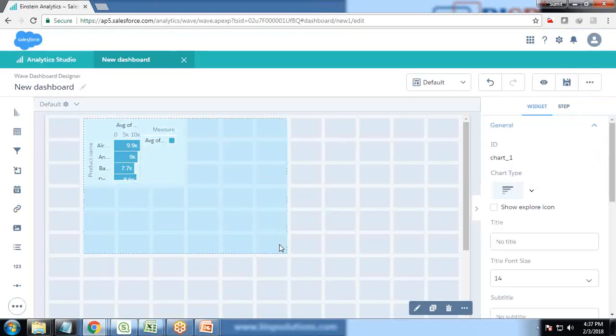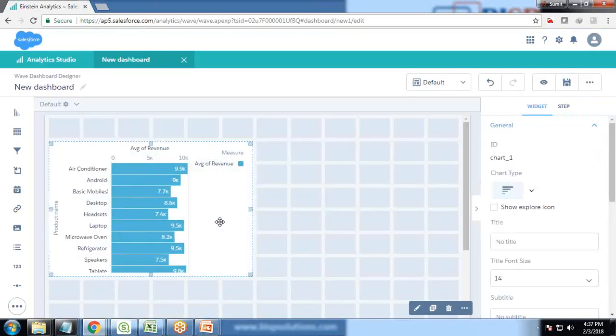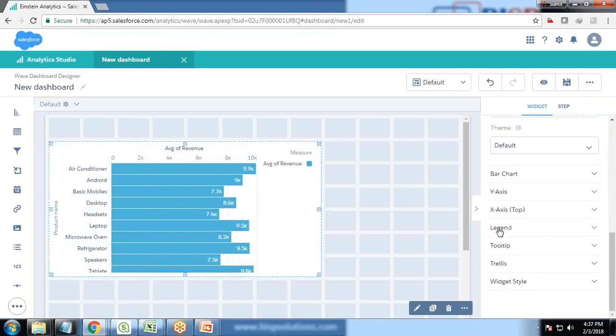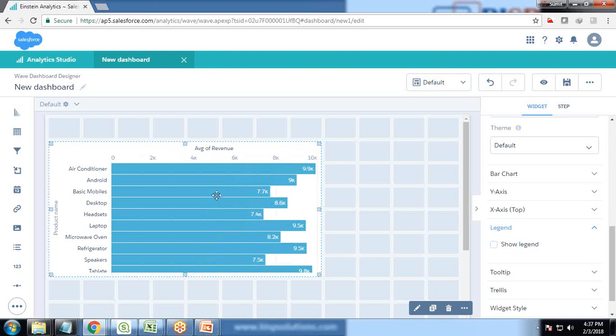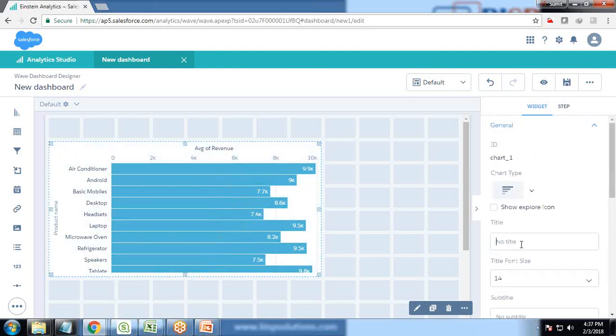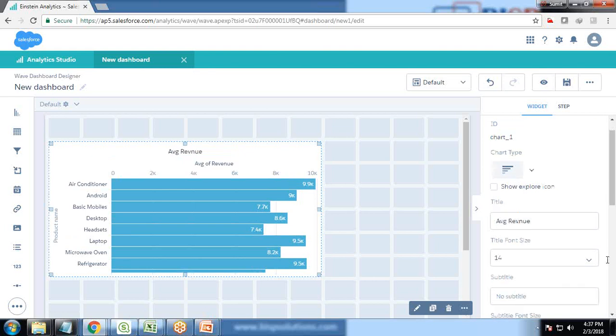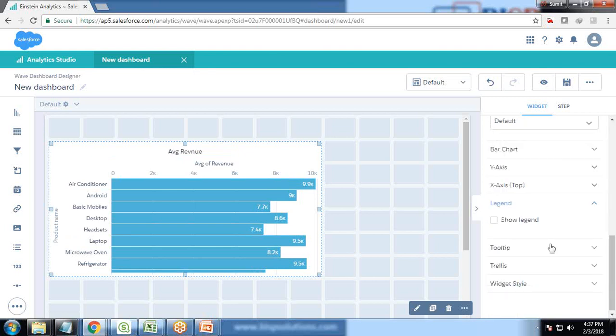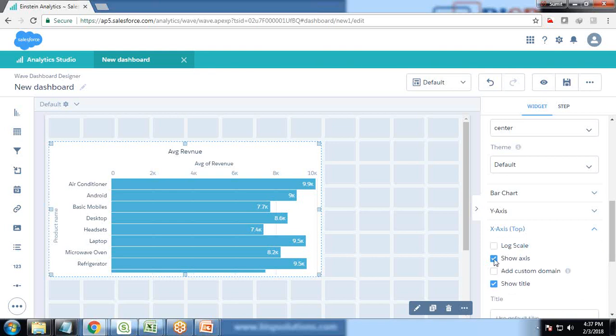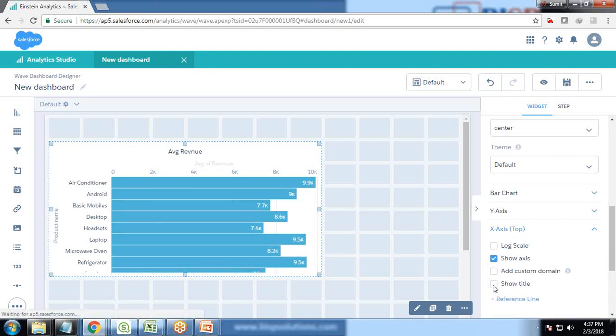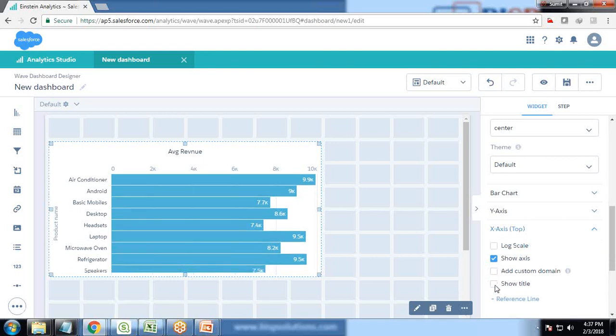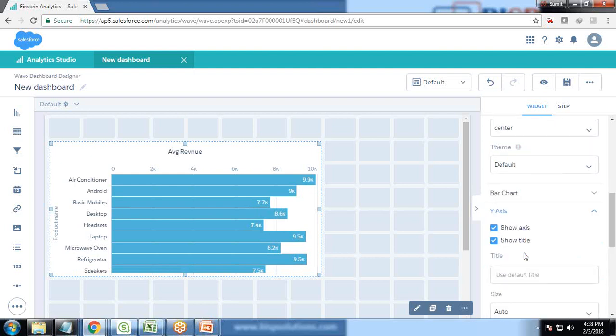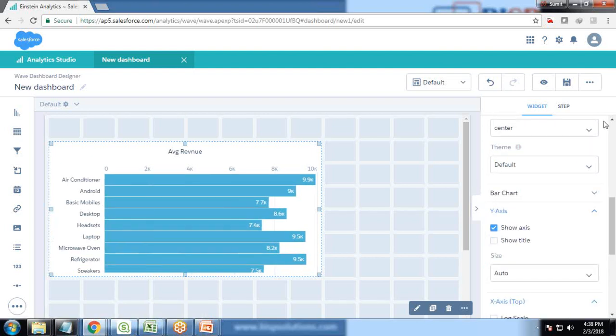The very first thing I'm doing is I'm going to get rid of this legend. I go to properties and uncheck legends. I set the title as revenue instead of average of revenue. I don't want to show the title on X axis or Y axis.